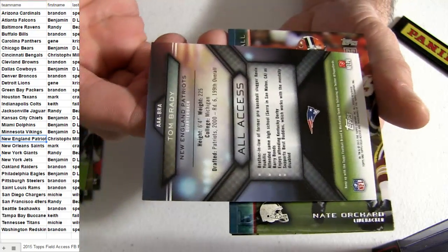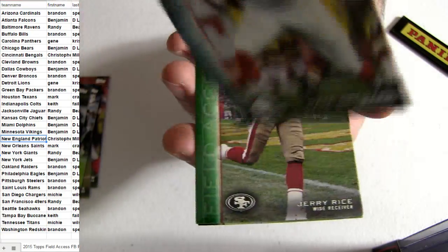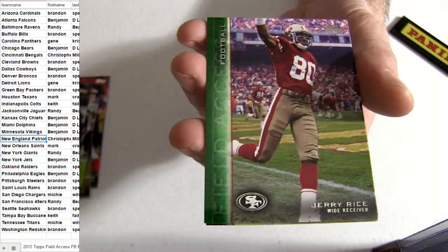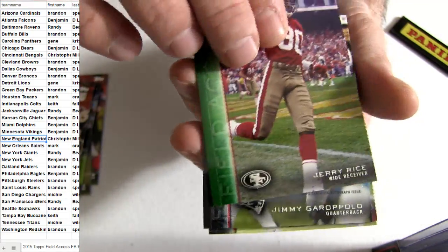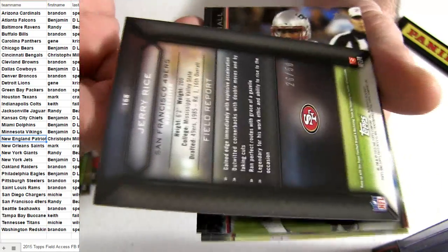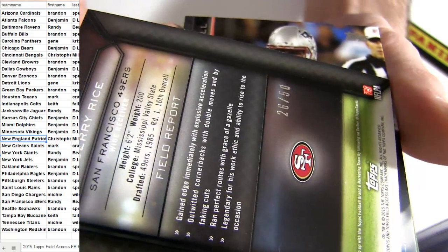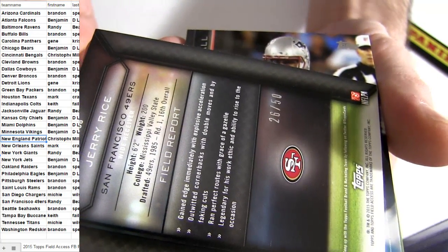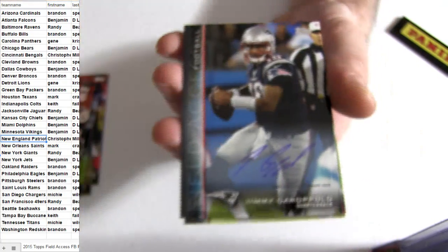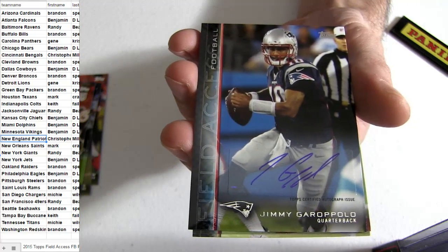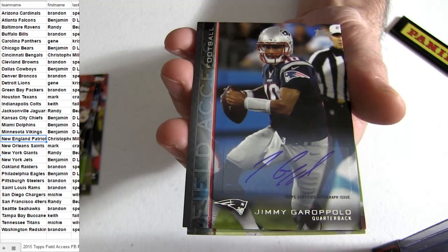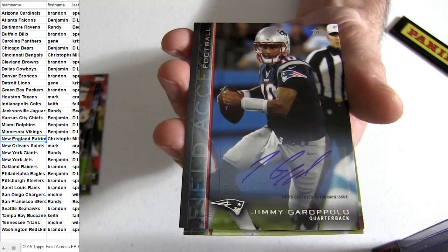All Access. All right. Rice going out to the Niners, gonna be numbered to 50. All right. How about a Garoppolo for the Patriots. Chris snagging one.